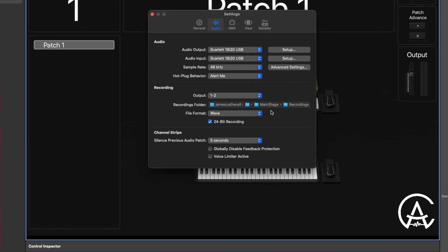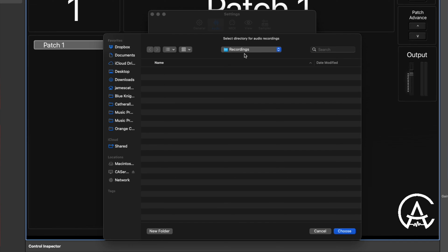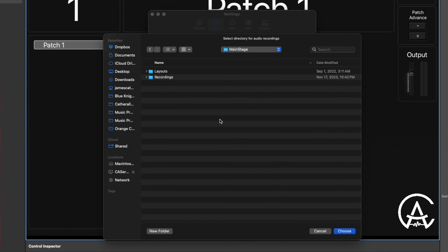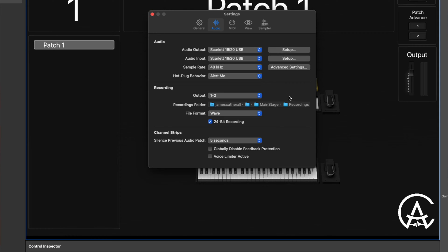Next is the folder that it's going to record to. By default, it's going to go to your MainStage folder. I like to create an alternate folder inside of that just so it's not cluttering it, but it keeps everything in one area. You can do that by opening up this folder, going to MainStage, clicking New Folder, titling it Recordings, and then you're done.